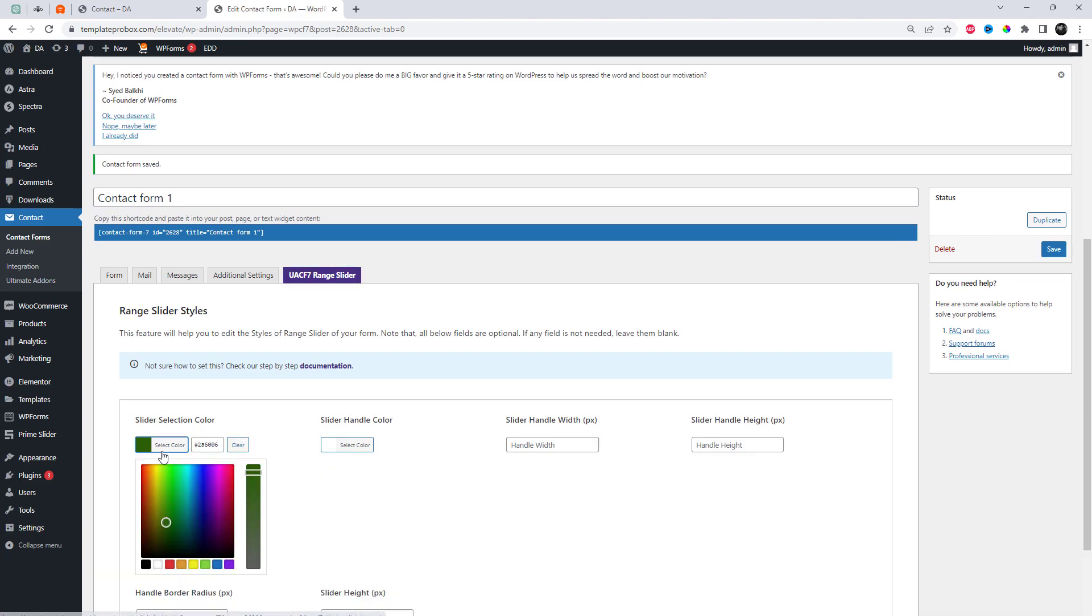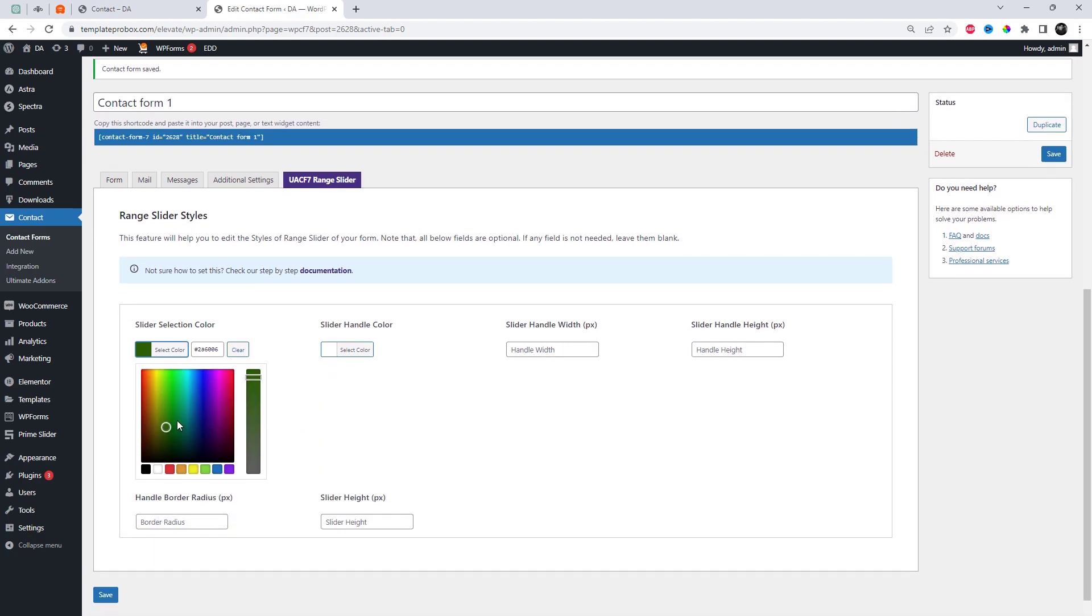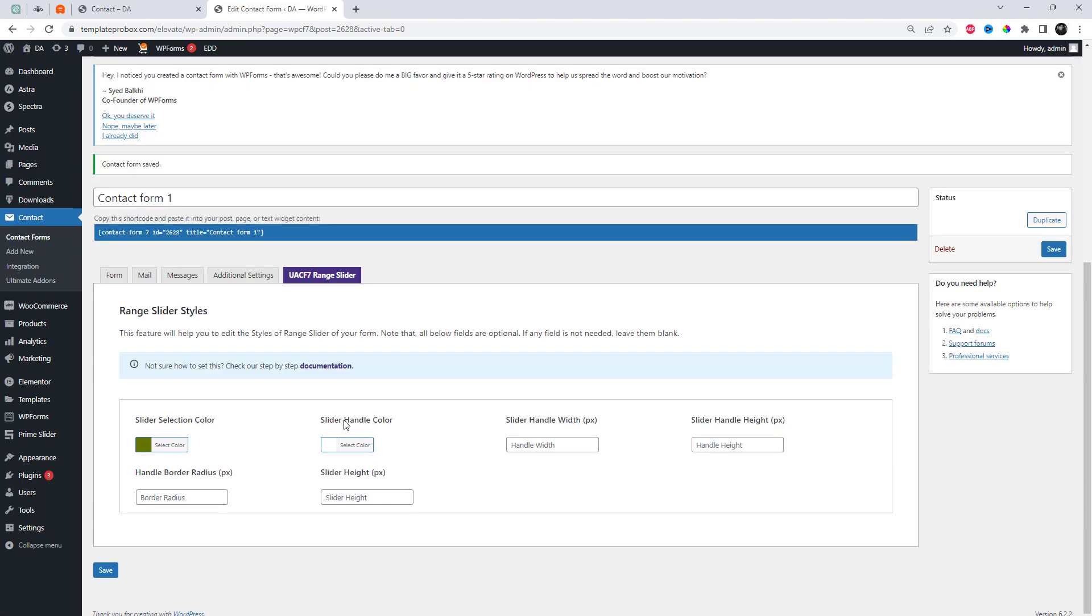Go to style settings. This feature will help you to edit the styles of range slider of your form. Note that all below fields are optional. If any field is not needed, leave them blank.